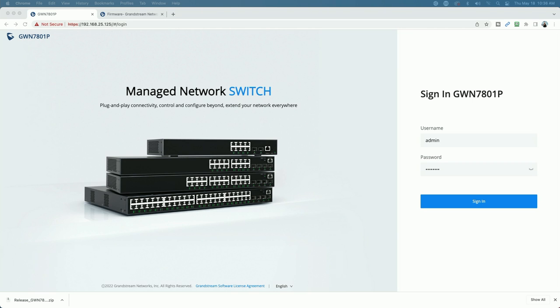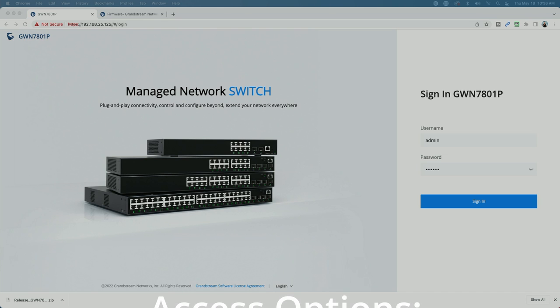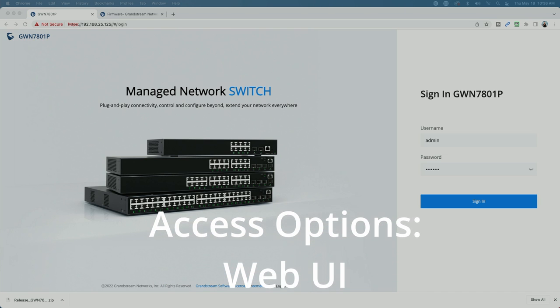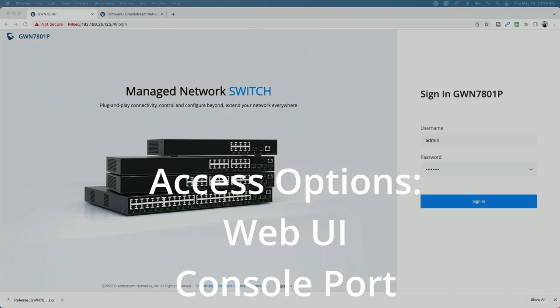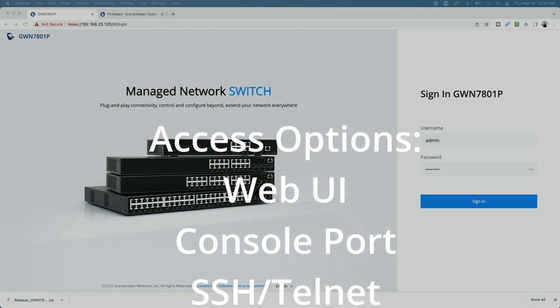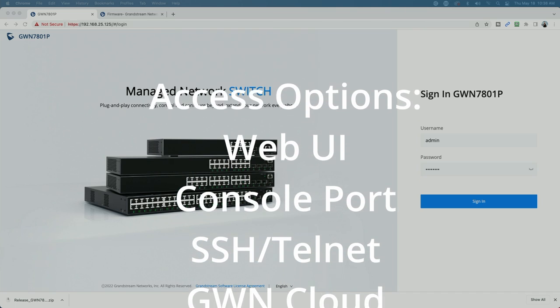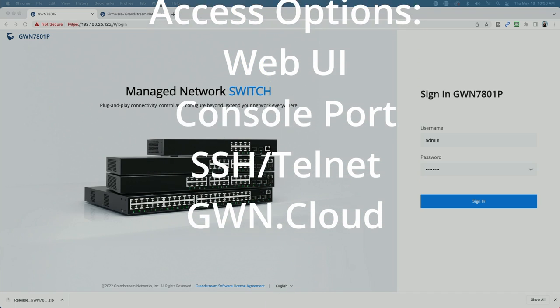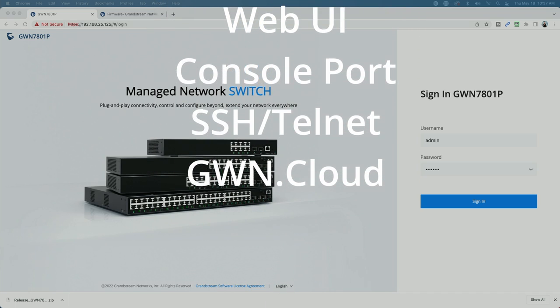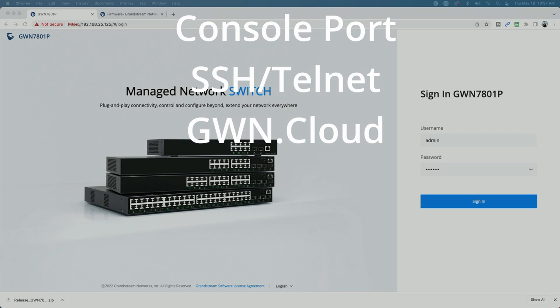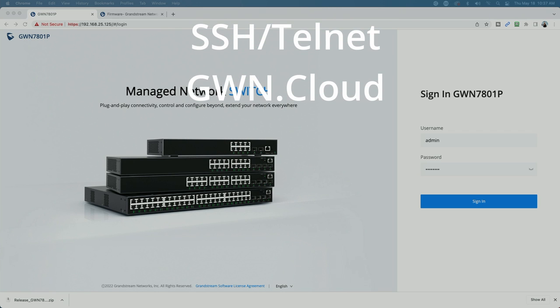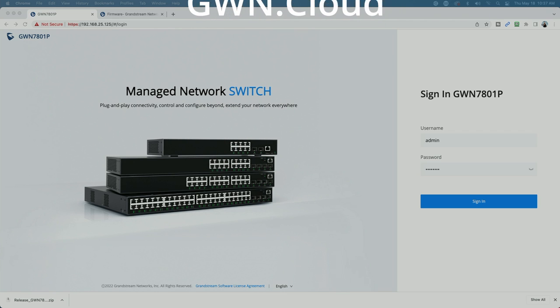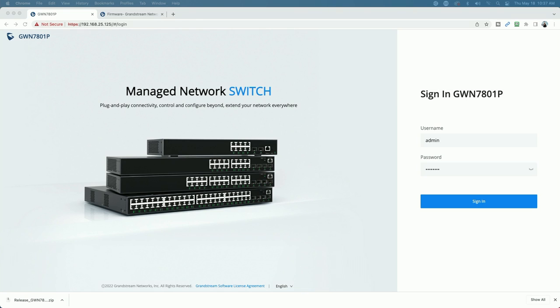However, we're going to go with DHCP for now. Just as a side note, you can also log into the switch using the console port. If you have a console cable, you also have the ability to telnet into the switch. And you could also configure and access the switch via GWN cloud, which we will take a look at later in this video.